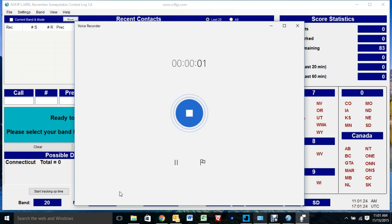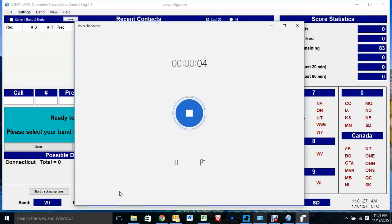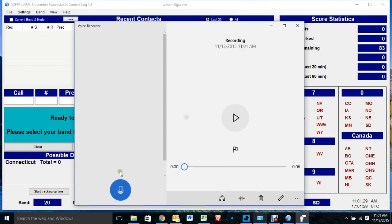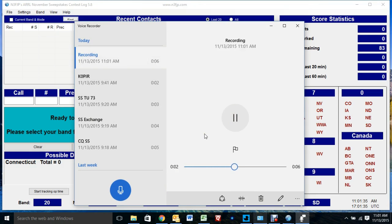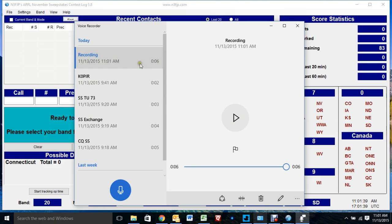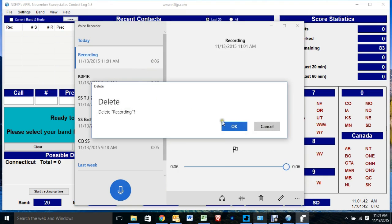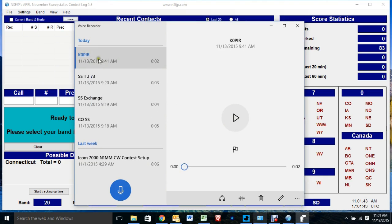Recording the message: CQ, SS, CQ, SS, K0, PIR, Sweepstakes. I'll play it back and see what it sounds like. Okay, sounds pretty good, but I've already got mine in here.